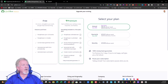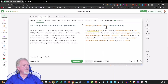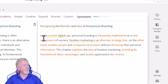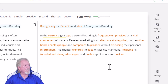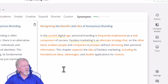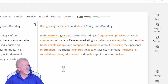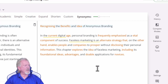And we're now going to go and check out Quillbot and see what it's like. Recognizing the Benefits and Ideas of Anonymous Branding. In the current digital age, personal branding is frequently emphasized as a vital component of success. Faceless marketing is an alternative strategy that, on the other hand, enables people and companies to prosper without disclosing their personal information. This chapter explores the ideas of faceless marketing, including its foundational ideas, advantages, and doable application for novices.